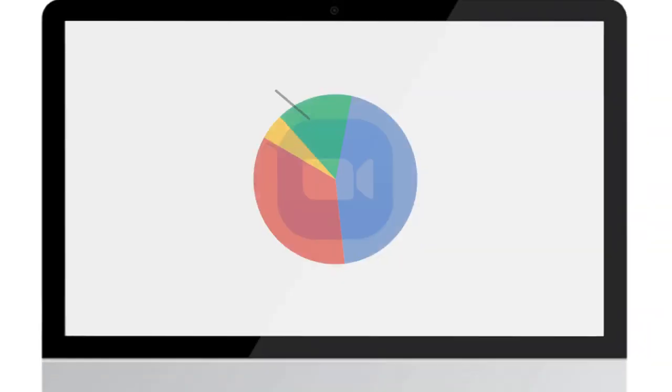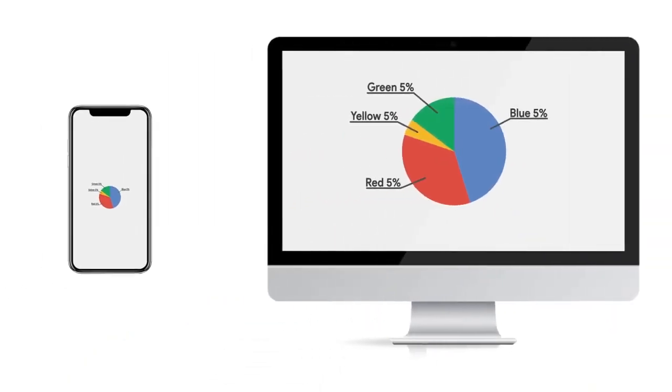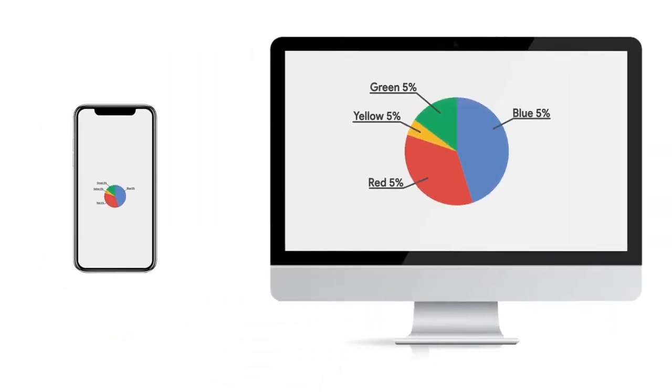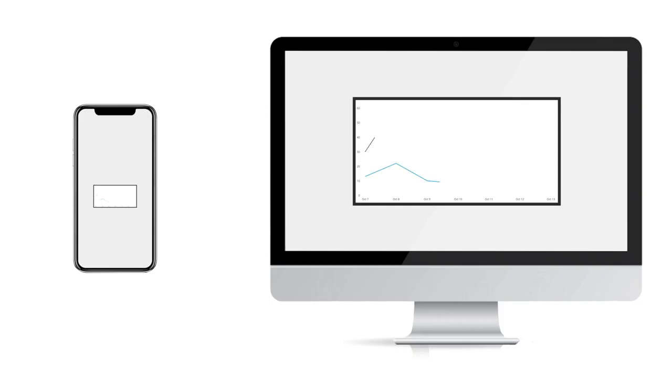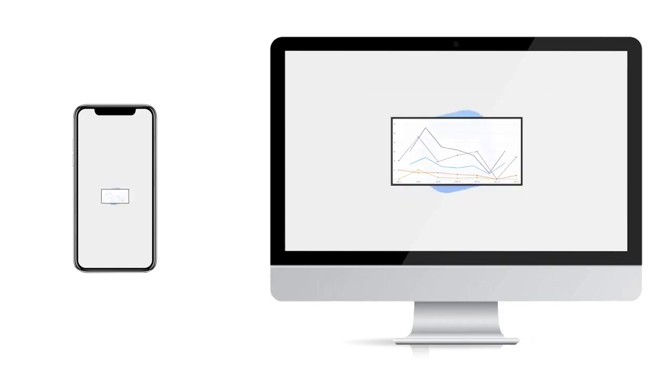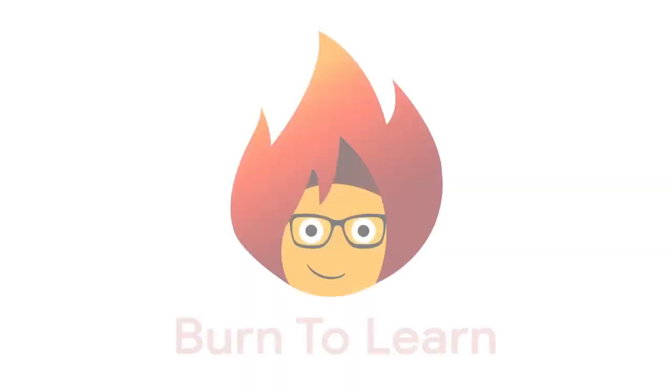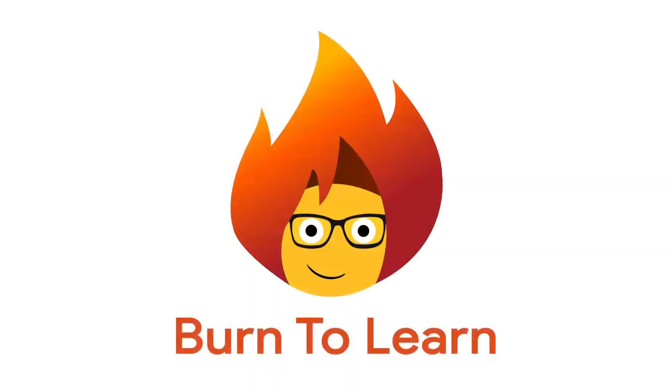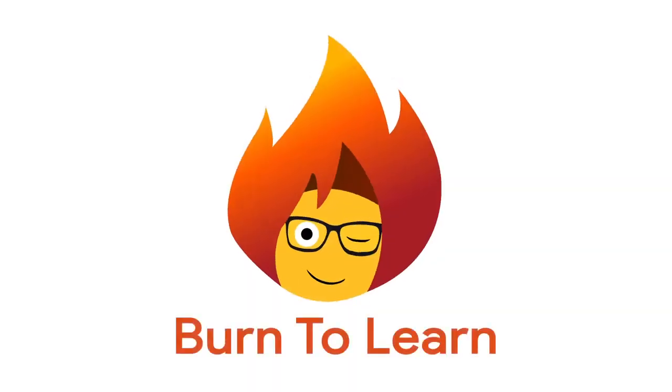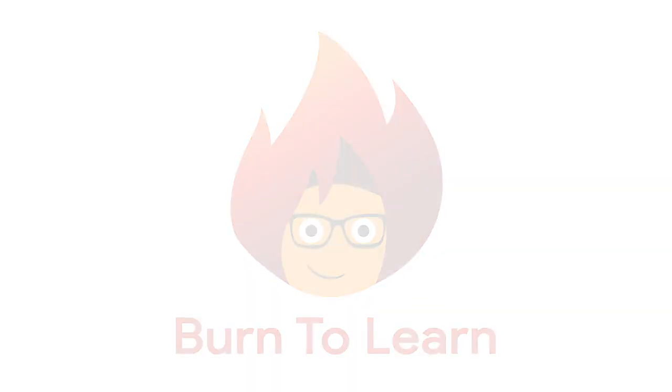Screen sharing is an essential tool anyone using Zoom should use. This video will show you how to do just that. Rod here, welcome to Burn to Learn. Let's get started.